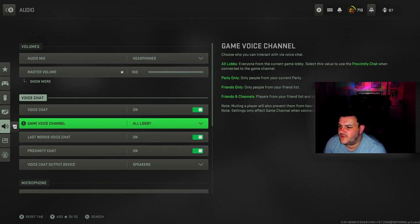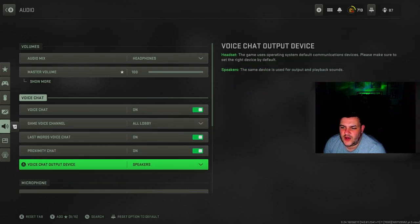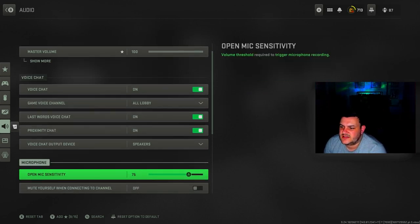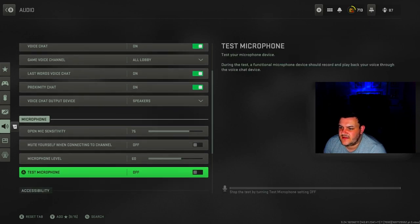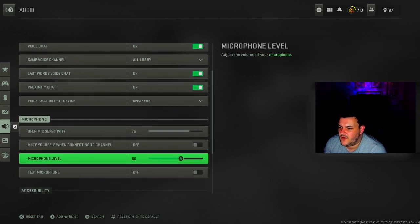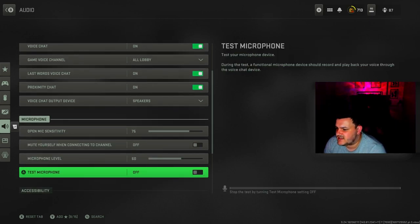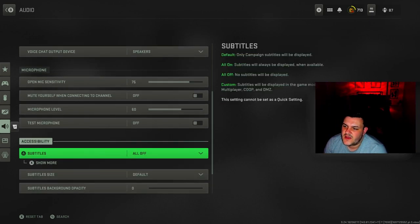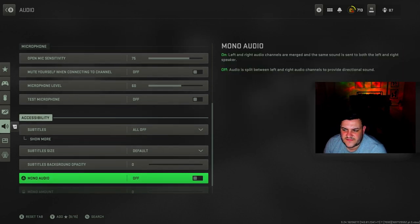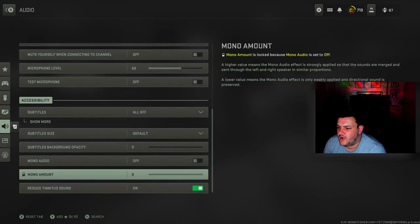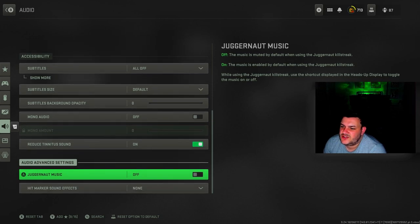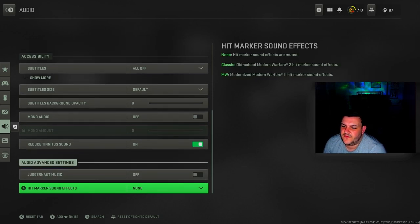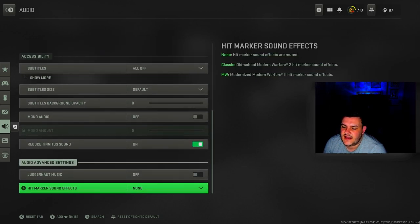Voice chat is on, game voice channel is all lobby. Open mic sensitivity is 75, microphone level is at 60. Mute yourself is off, test microphone is off. Subtitles are all off, subtitle size is default. Mono audio is off, reduce tinnitus sound is on. Juggernaut music is off, hit marker sound effects is none.